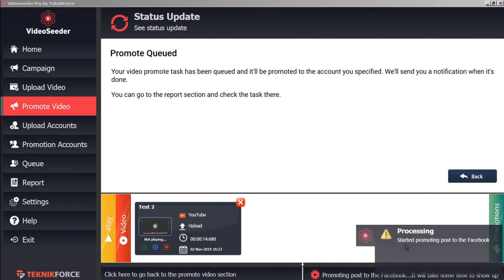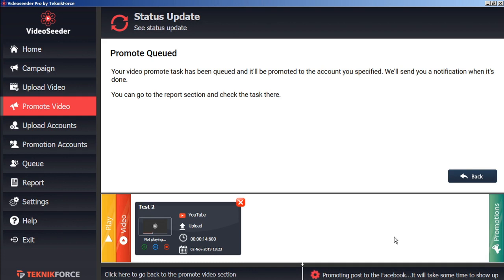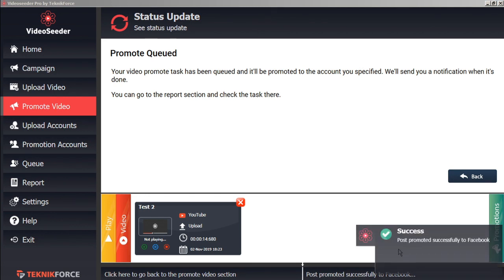And again immediately video seeder will start promoting that post to our selected account. Here we can see in the status bar the process of what's happening. And in just a moment we have the success prompt telling us that our post has been successfully promoted to Facebook.